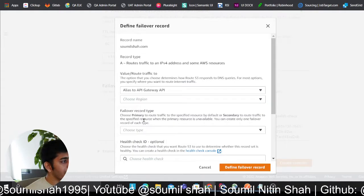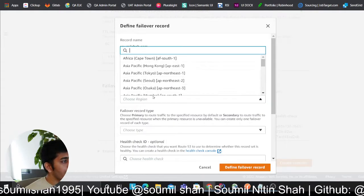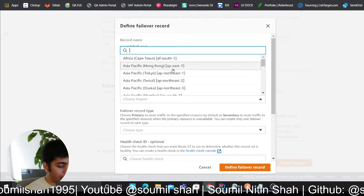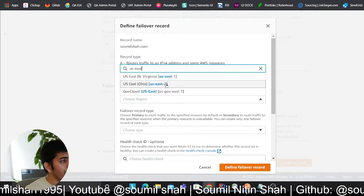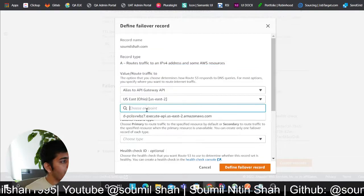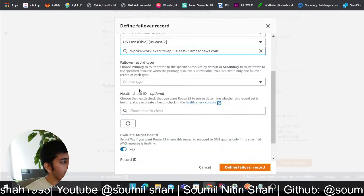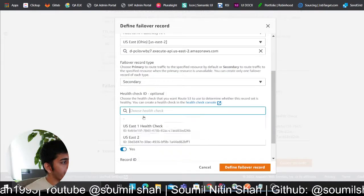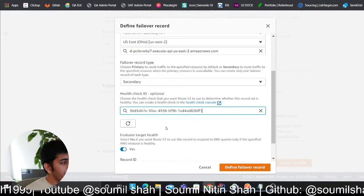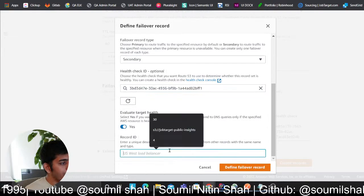We defined the record. Now we define the secondary failover record. In this case I'm going to again select API Gateway, I'm going to select my microservice which is there in US East 2. This is pointing to this one, it's going to be secondary, and that's the health check.